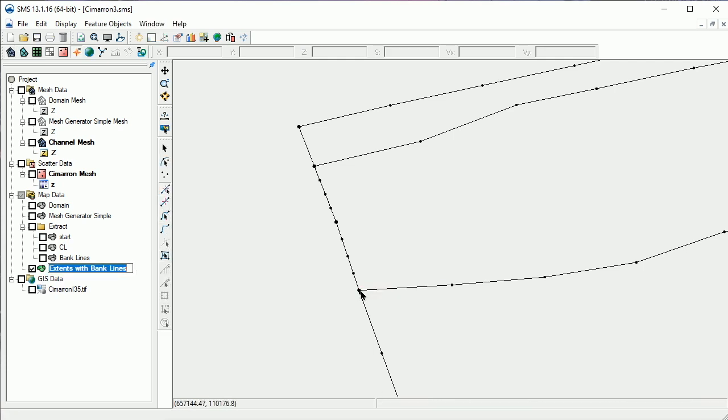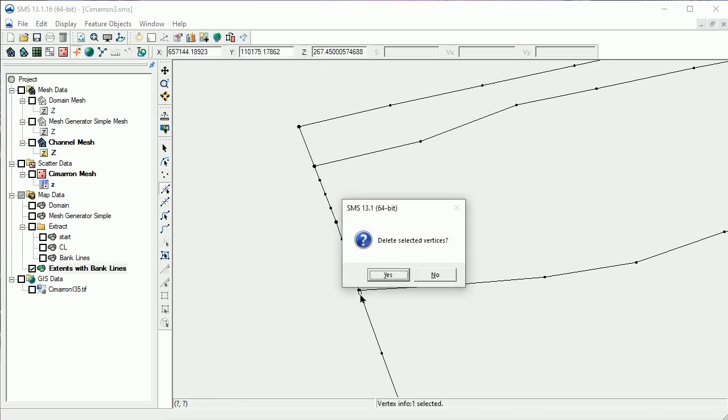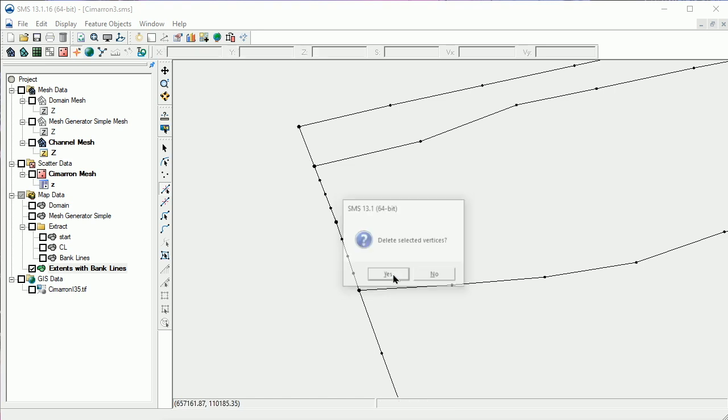We'll fix this poorly shaped element by deleting the extra vertex that is close to the adjacent node. Next, we need to regenerate the mesh.